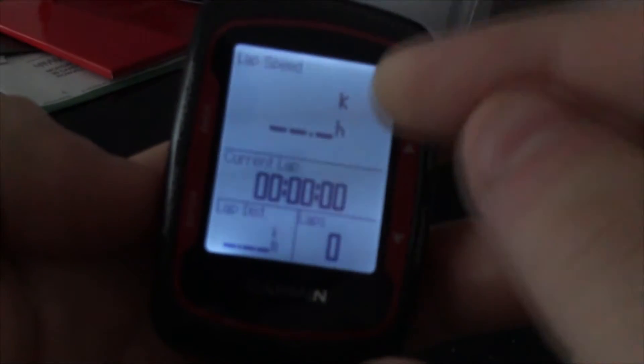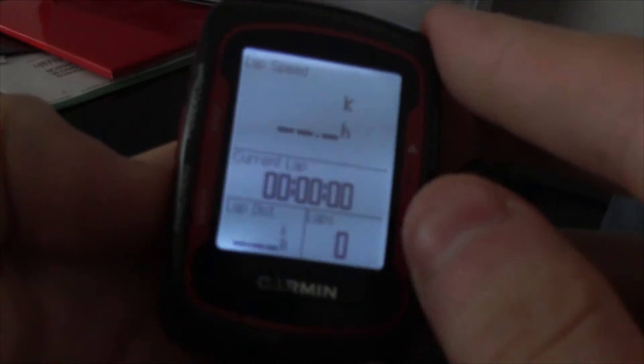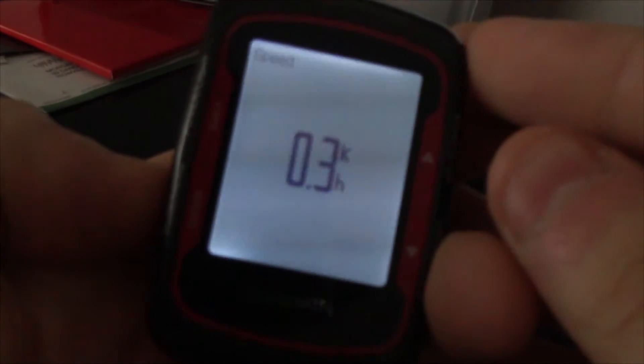If I hit the page menu button down here you'll see it changes to another custom screen — lap speed, current lap, lap distance, and laps. My next screen is temperature and grade — elevation, distance, speed, and time. A lot of these are repeated; I usually just use the main screen.